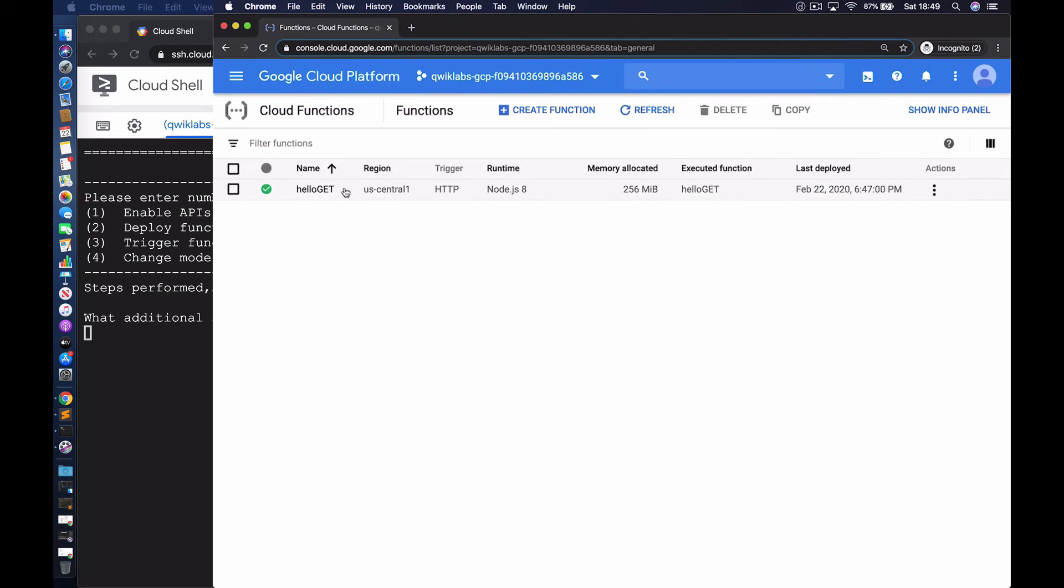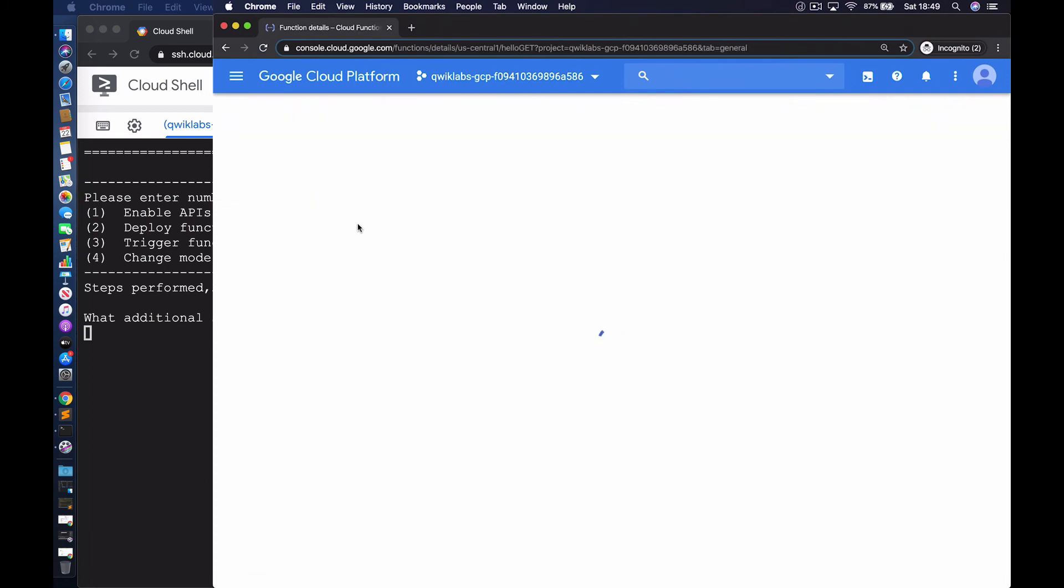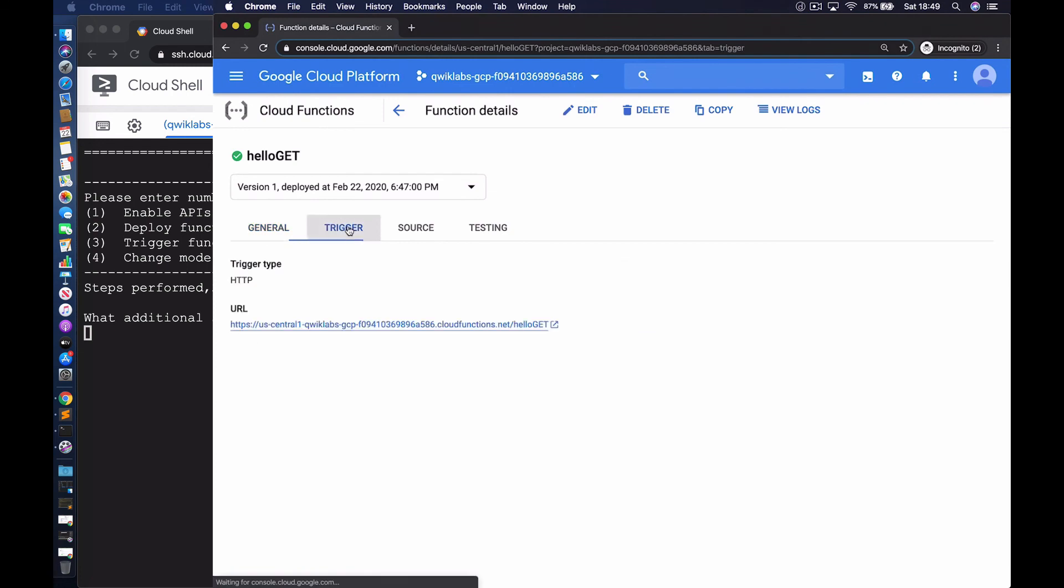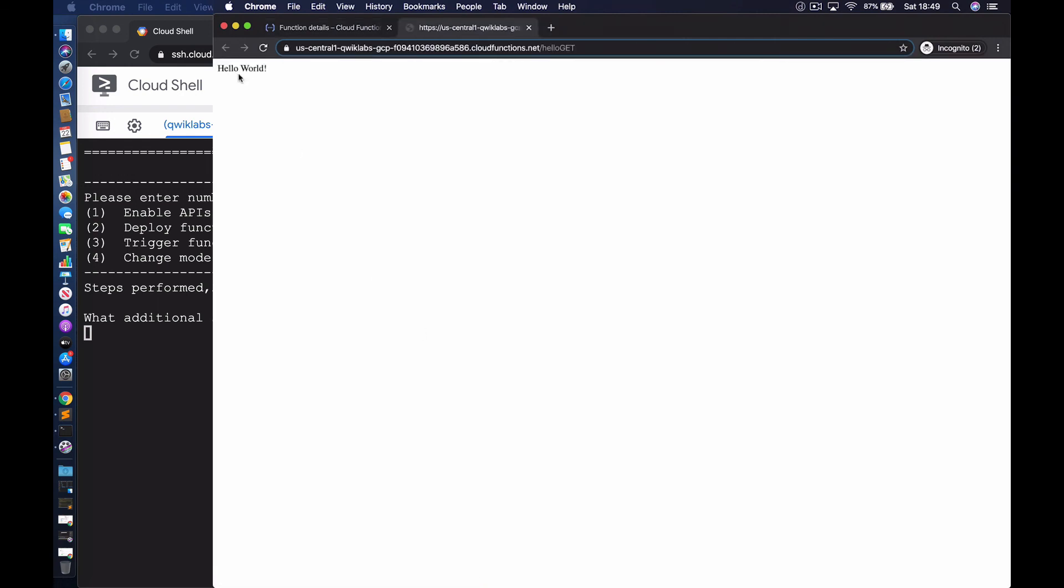Let's go to the trigger page for the function and I'm going to invoke the function by clicking on this link. And here you've got the text hello world. Let me make that a little bit bigger so you can see it. That's hello world.